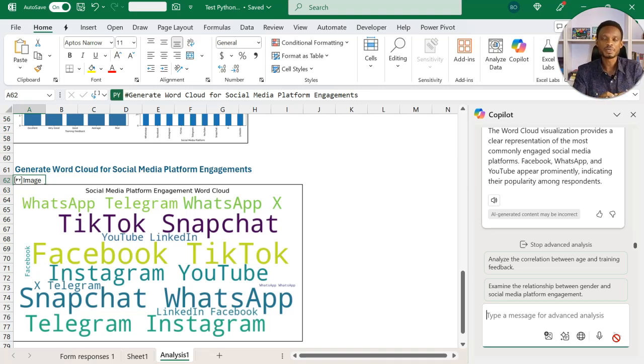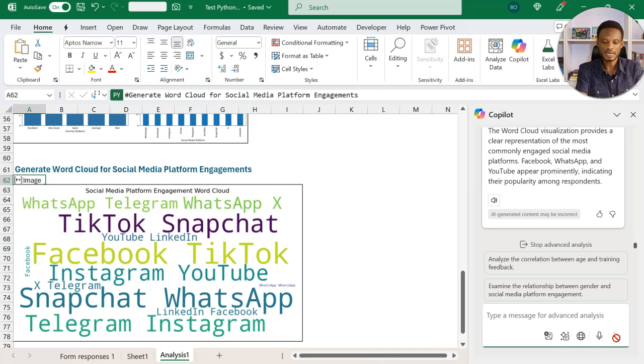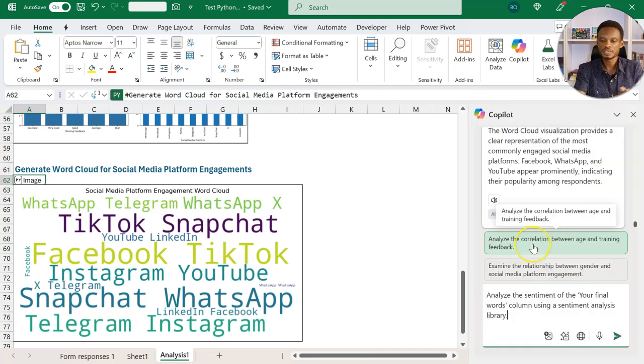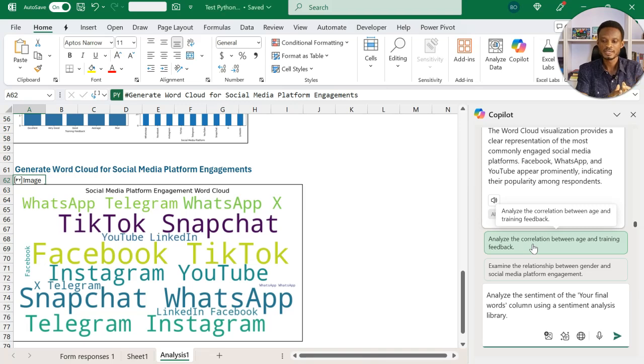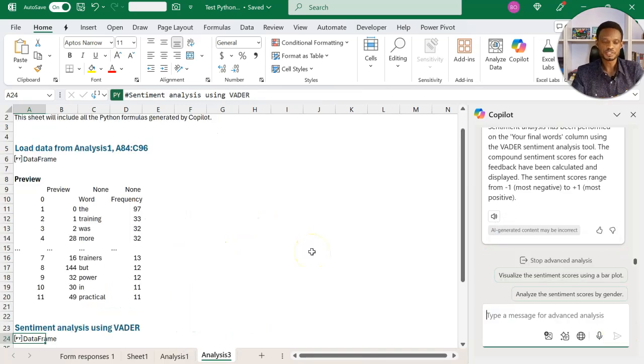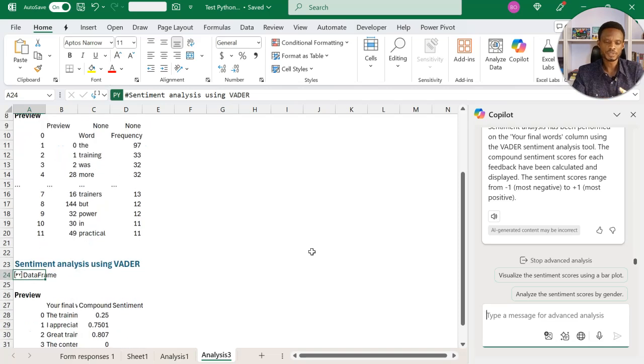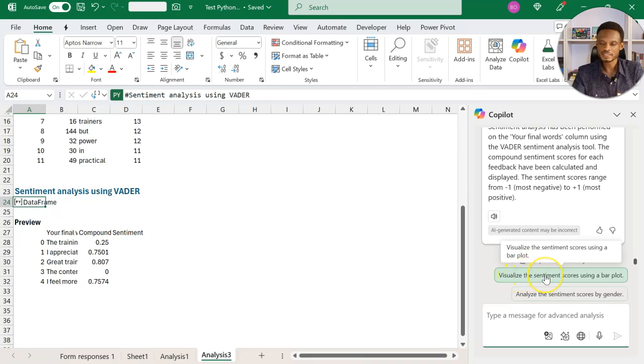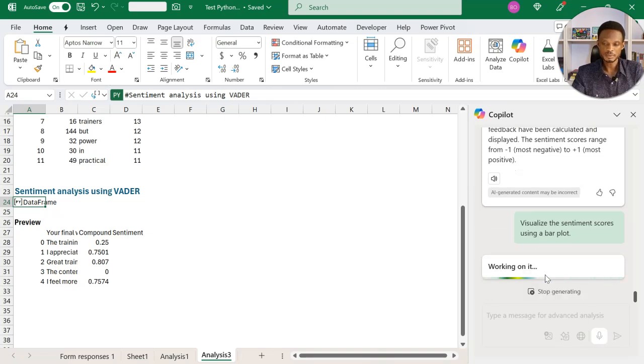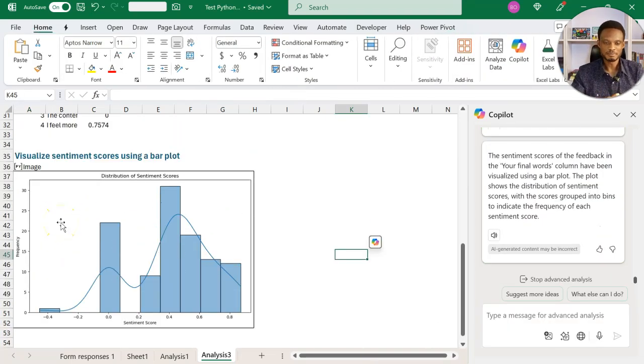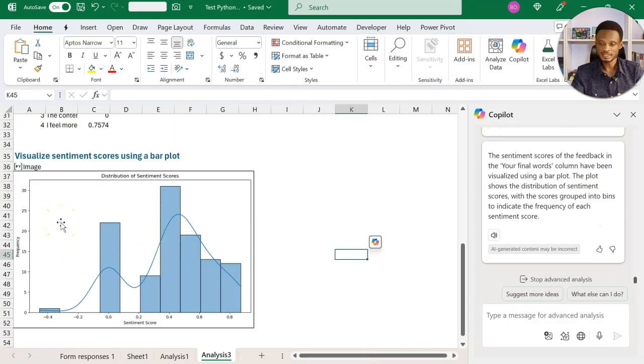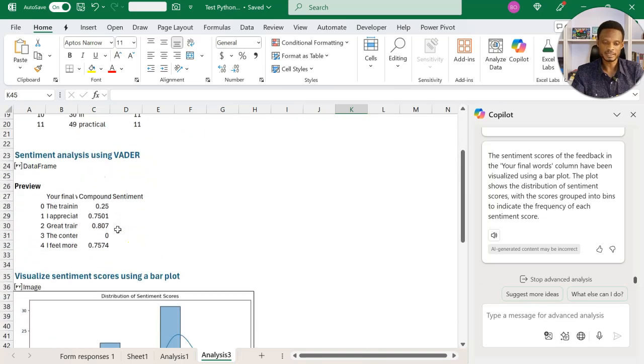Now, another thing that I wanted us to pay attention to is sentiments. The last column of the form has them putting final words. So I created a prompt on that, which is asking it to analyze the sentiment of the your final words column, using a sentiment analysis library. So this is the prompt that I created. Let's see what it's able to give us. So it inserts it in a new worksheet. I really wasn't interested in the numbers per se. So I'll go ahead and then ask it to visualize the sentiment scores using a bar plot. Let's see what we get. So it's going to work on this and then hopefully we can get something a bit easier to understand. So I have my bar plot inserted, which builds on the earlier computations that were done here.